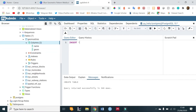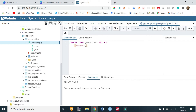Now use INSERT INTO and then the name of the table, which is geometries, and then the values. The first value we are going to have is a point. The name of the first value will be 'point' and then the geometry will be POINT(0 0). This will need to be in quotation marks.